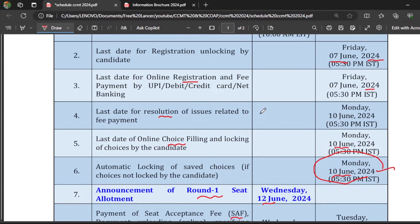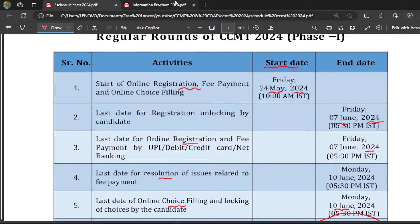To summarize the procedure: first, register in the CCMT 2024 web portal and pay the registration fee. After that, fill the online choices, which will then be locked. Round 1 results will be out — if you get a seat, you have to pay the seat acceptance fee to participate in further rounds. If you don't pay, your seat will be cancelled. If you don't get a seat, you don't have to pay the seat acceptance fee until you get a seat.